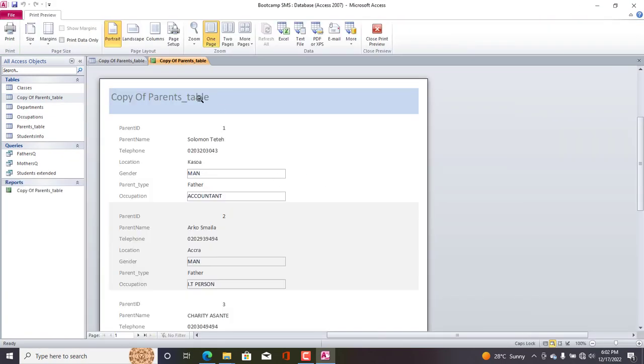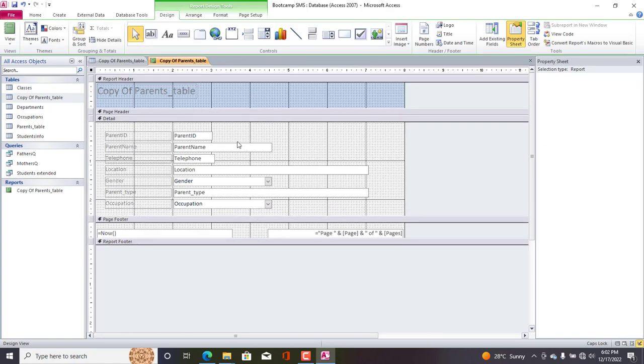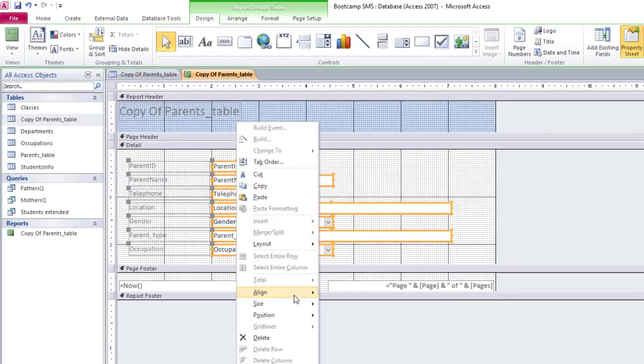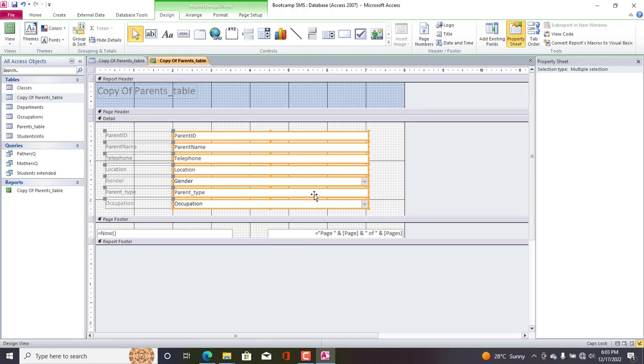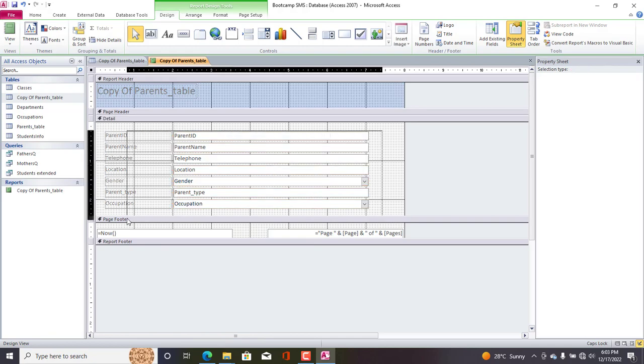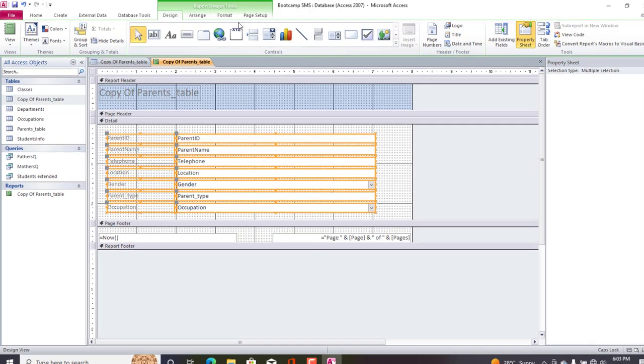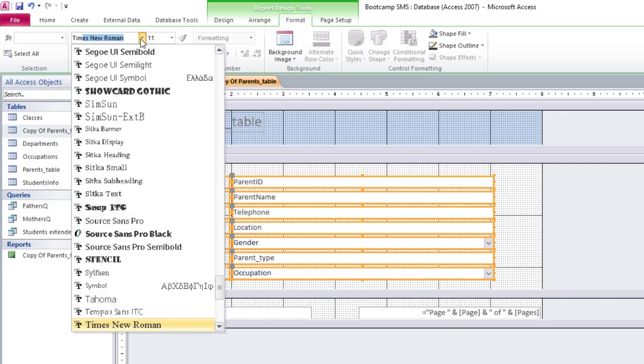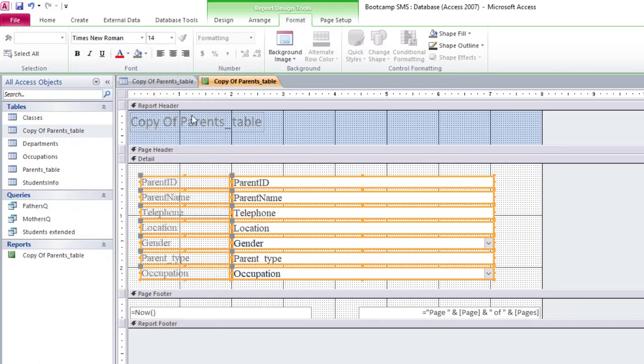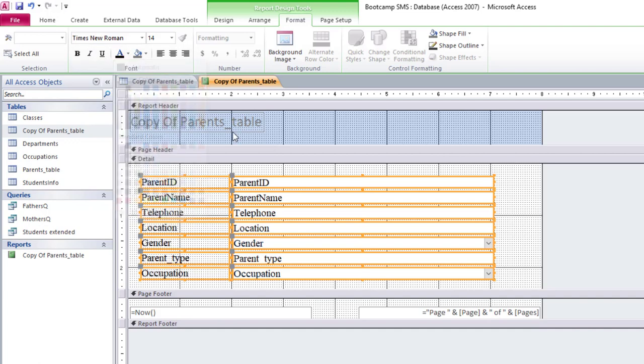Let us go to the Design View and do some couple of changes there. So the first thing I will do is select all the fields that we have here, right-click, Size, we say This is Widest. And then also I will select every control and label. I prefer Times New Roman the font, and then also I'll use 14.